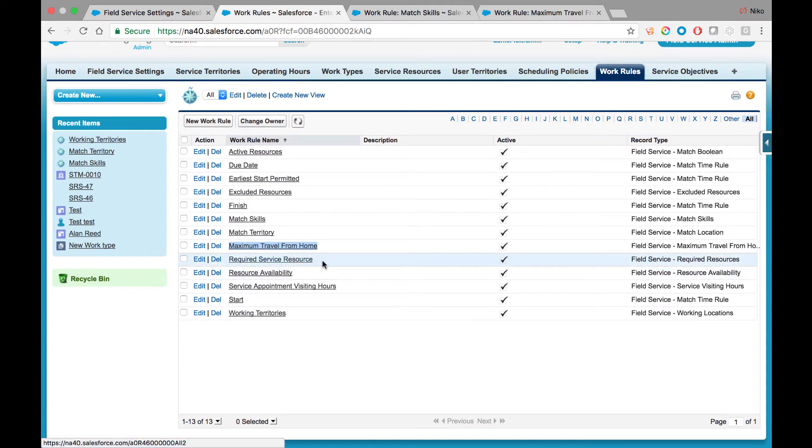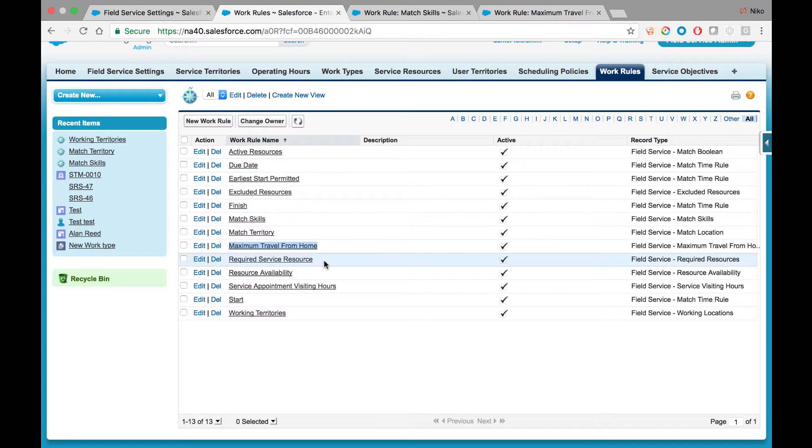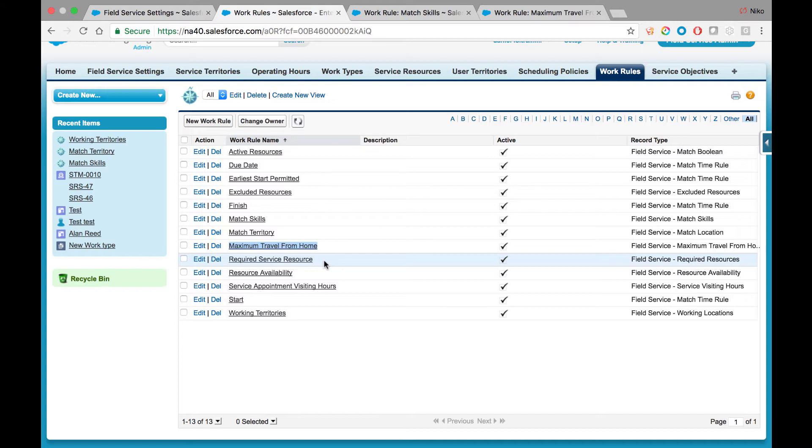Required Service Resource is the rule for situations where you have to assign a particular individual that is marked on the account as required to the relevant service appointment. This is particularly relevant in the healthcare industry where a certain caregiver must continuously tend to the same patient.